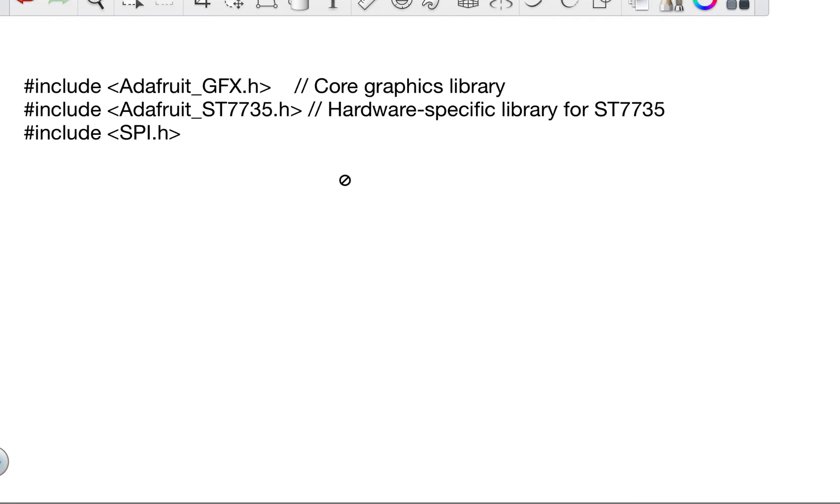Again, those were some of the libraries that were needed, and they were easy to find.